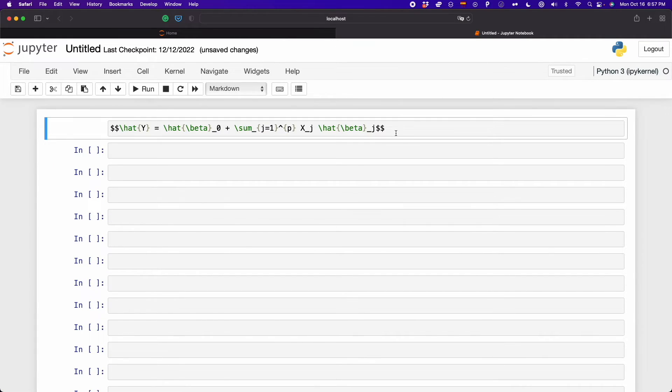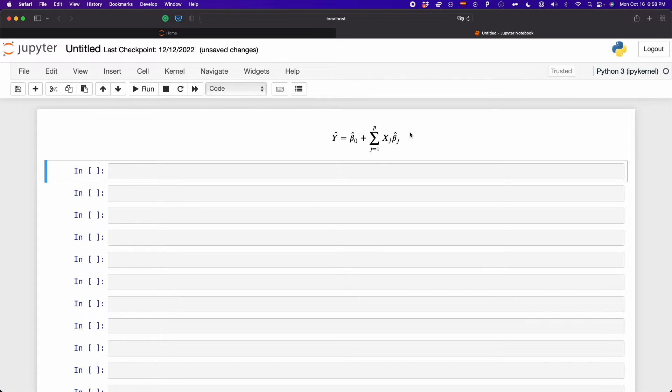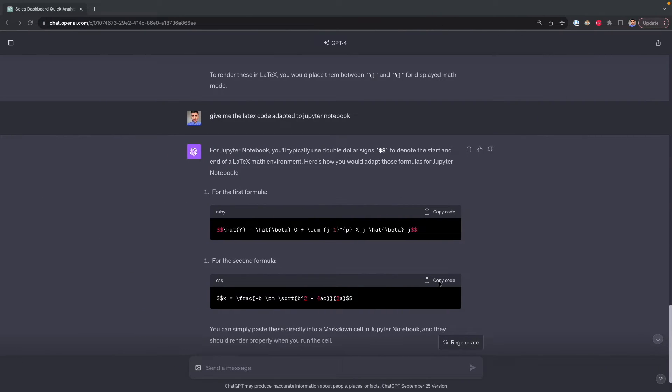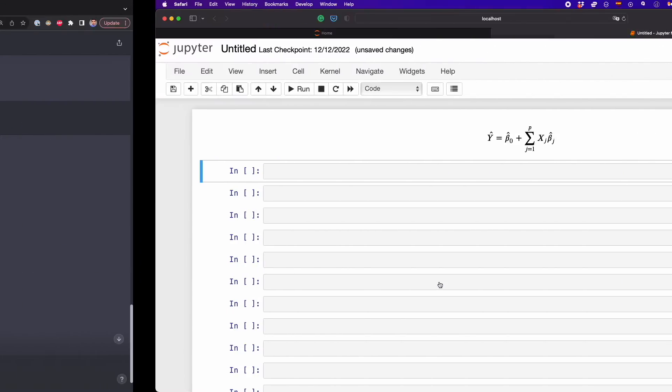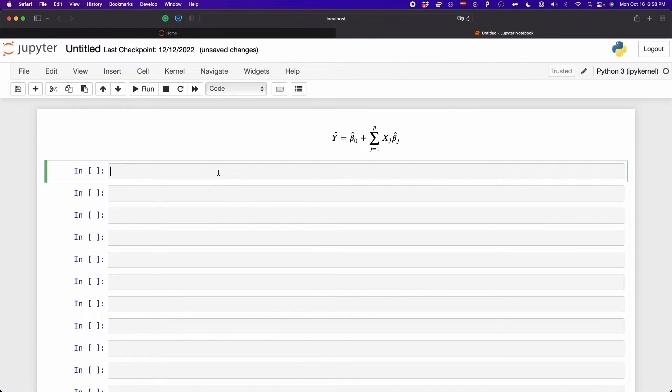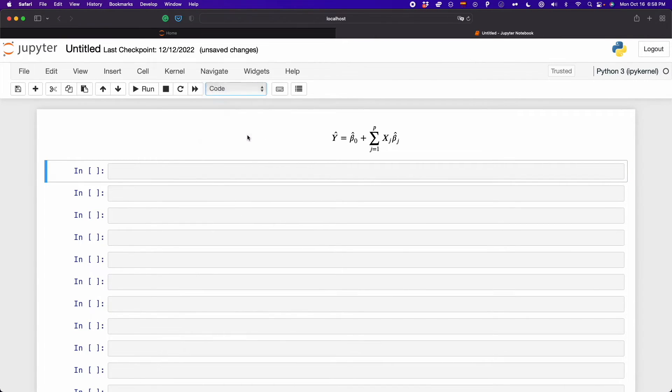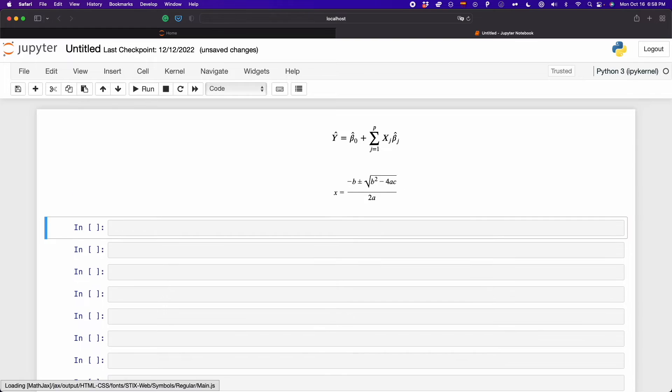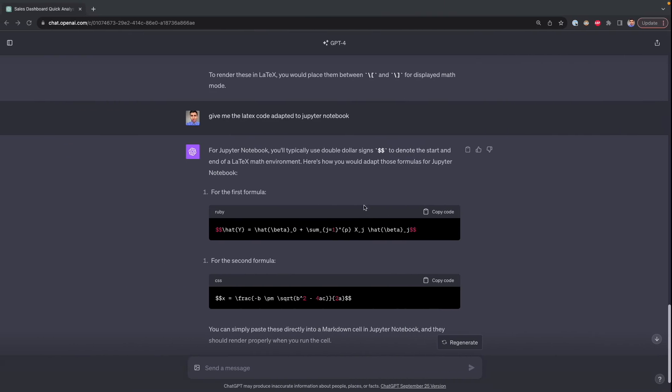If you double click, you get the code. If you run this, you get that formula. I'm going to do the same with the second line of code. So now click here, markdown, and then paste the code, run this and you get again the formula. This is very cool.